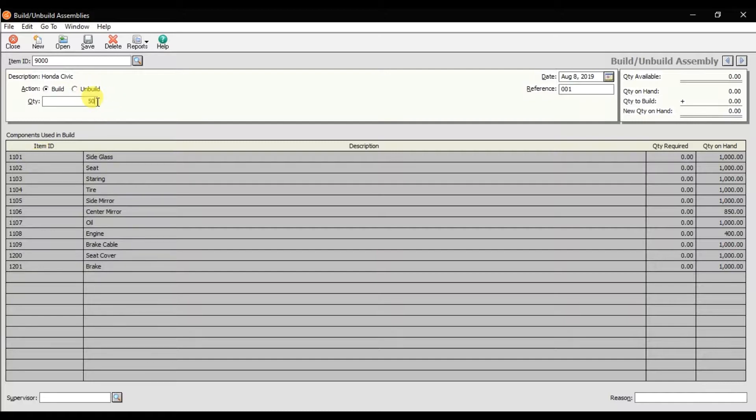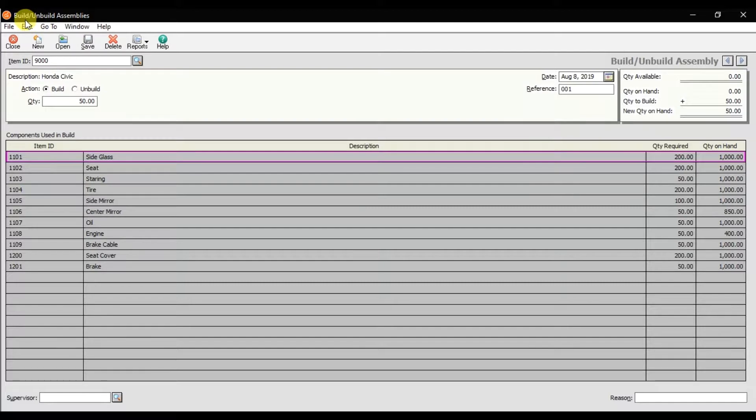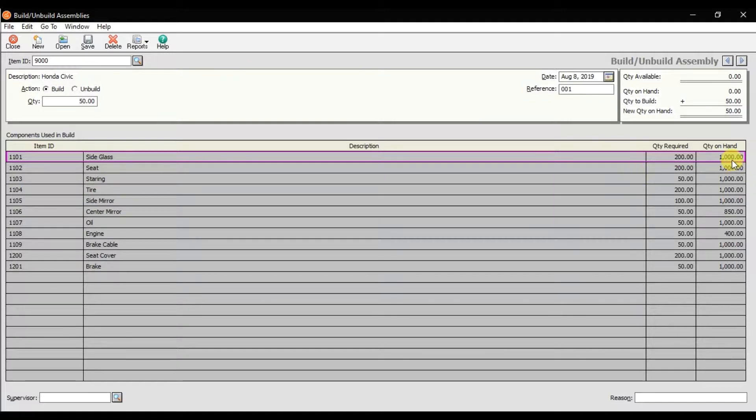You can press enter, so it will calculate the cost automatically. That is how we enter this build assemblies in Sage 50. Quantity on hand is this one, the balance quantities.